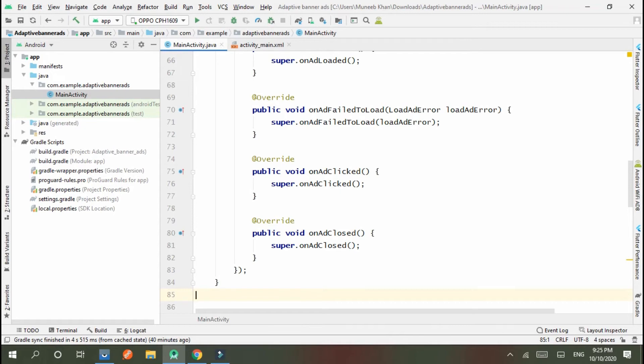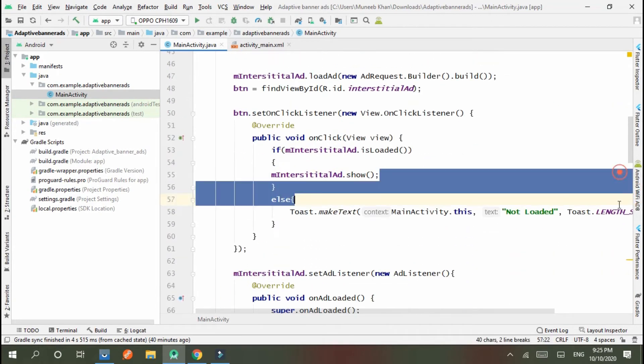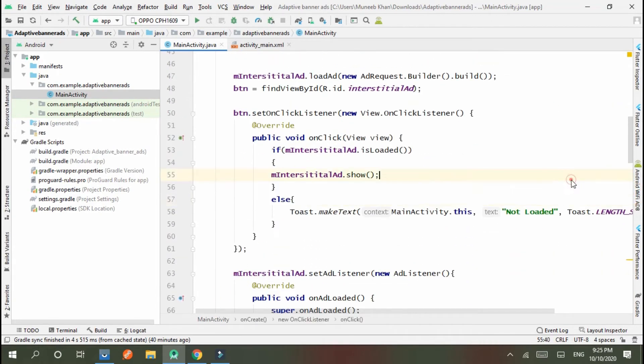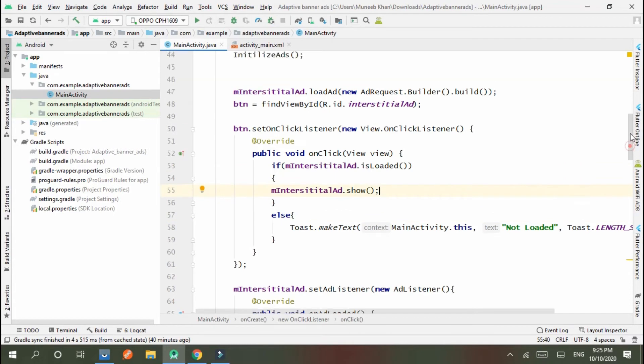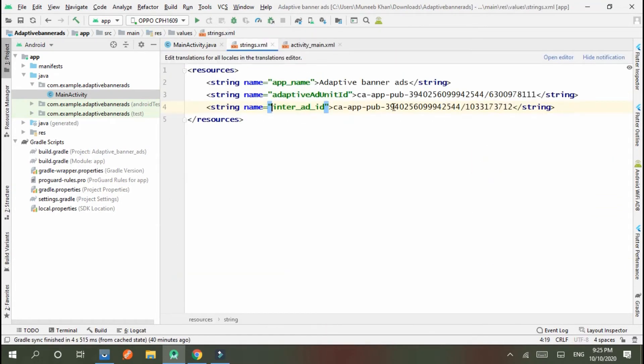Okay, you can perform different ad listeners according to your need. Now our task is completed. We want to check it. This is our ID, ID is connected.